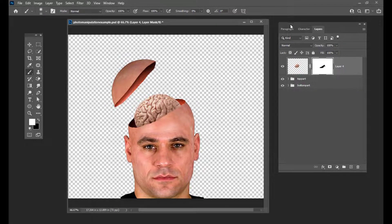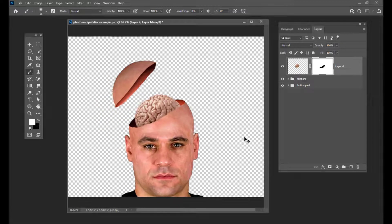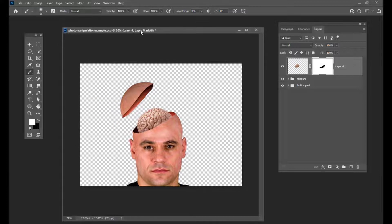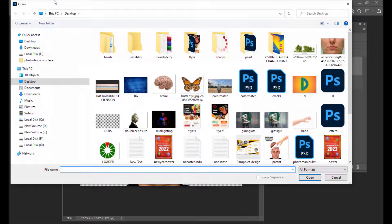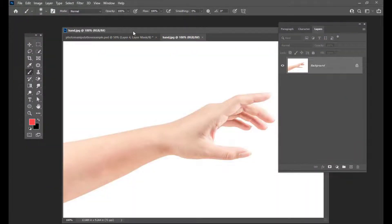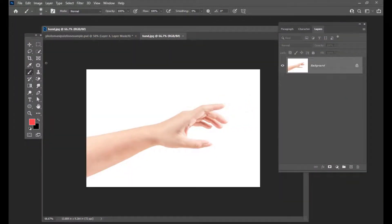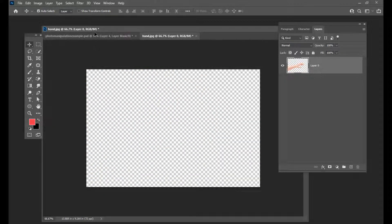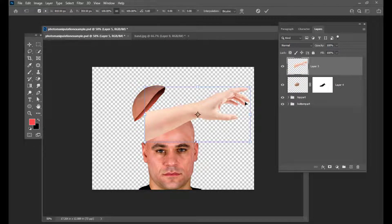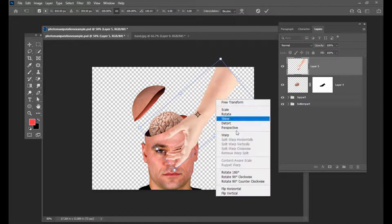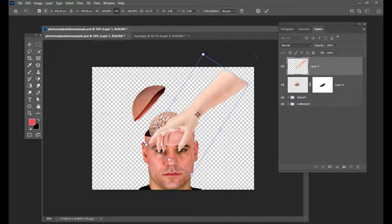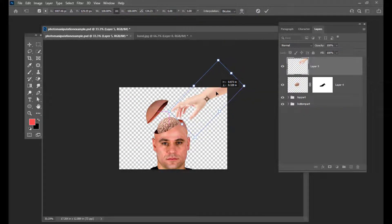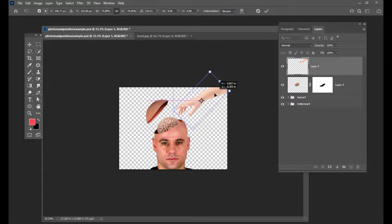Then what we will do is we will try to get the image of a hand. We will just import the image of a hand. First thing is I will remove the background so we only want the hand here. And simply drag the hand onto this image. Let's rotate it and also flip it. Just keep it over here. We have to put the hand in such a way that it looks as if the hand is stealing the brain.